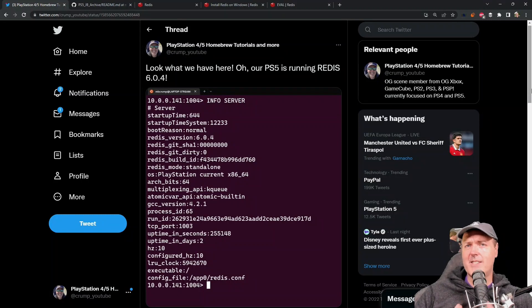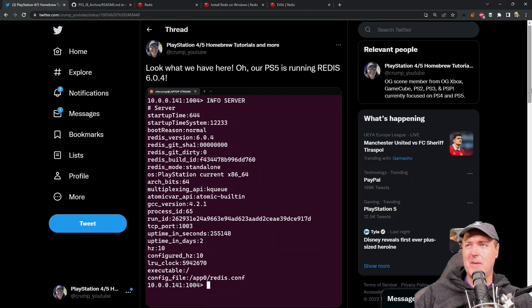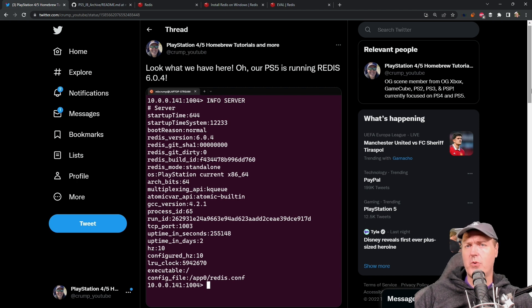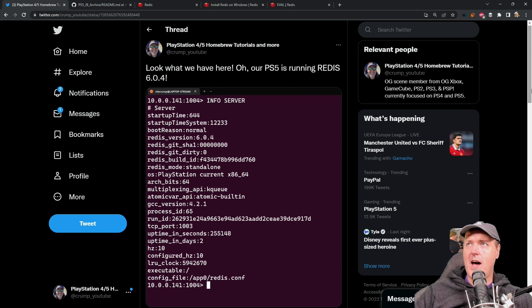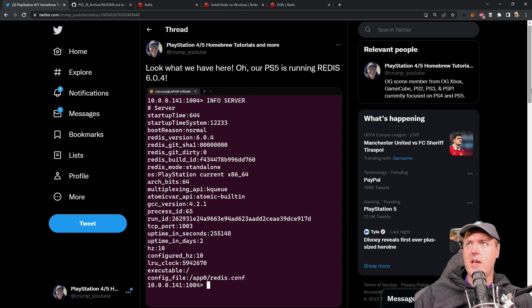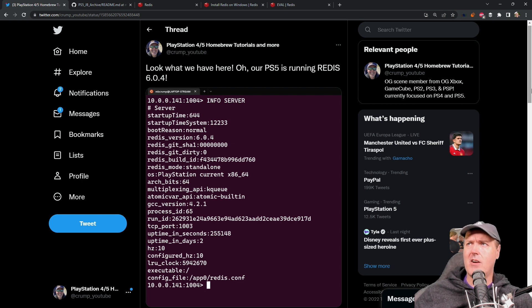Hey, what is up everybody? Michael Crump back here again talking about the latest and greatest in PlayStation homebrew news and much more. So I put out this tweet just a little bit ago and it says, look what we have here.